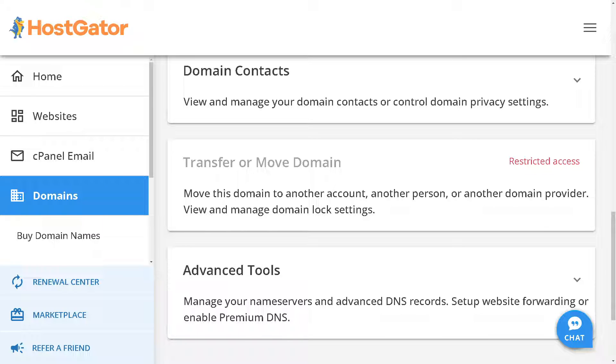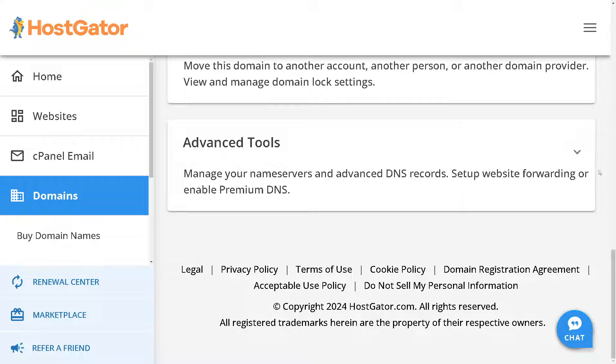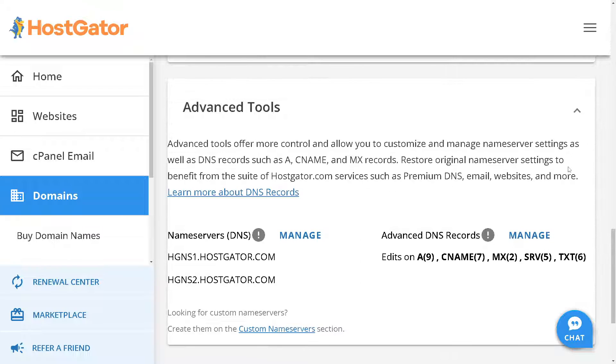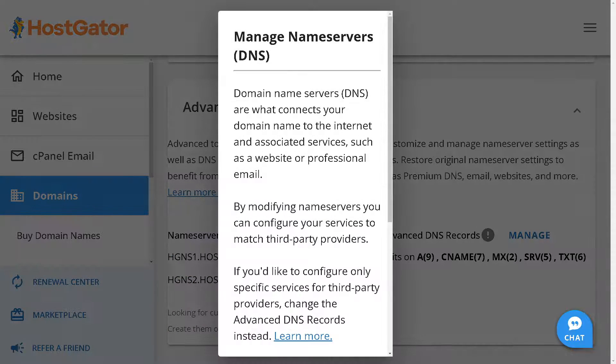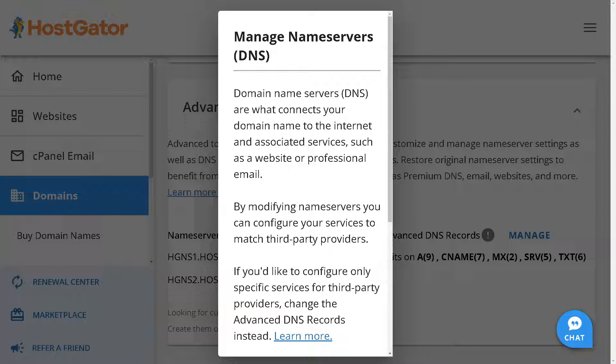Click on the Advanced Tools. Once you've done that, you can see the name servers provided by HostGator. Click on Manage. When you click on Manage, what will happen is...